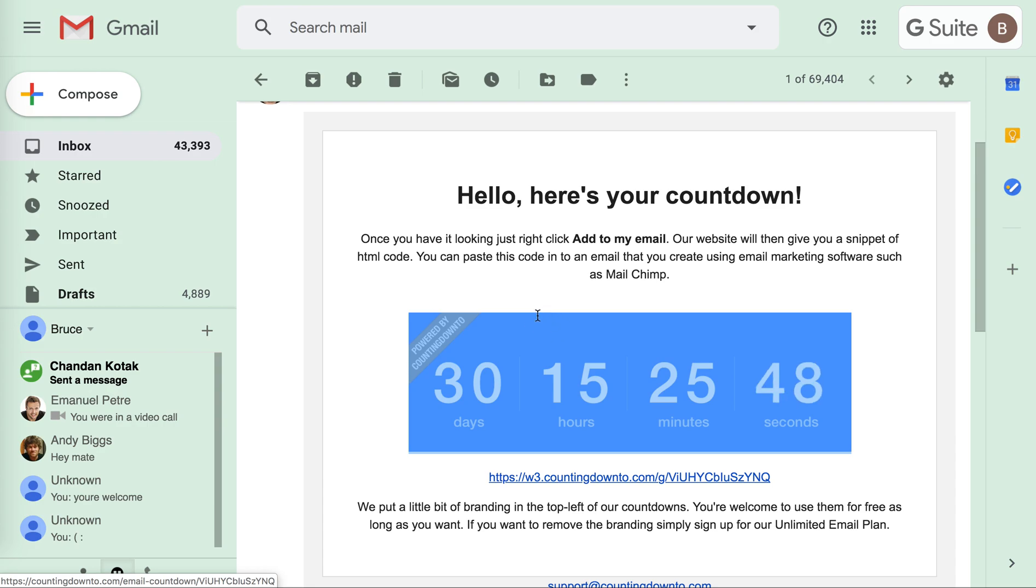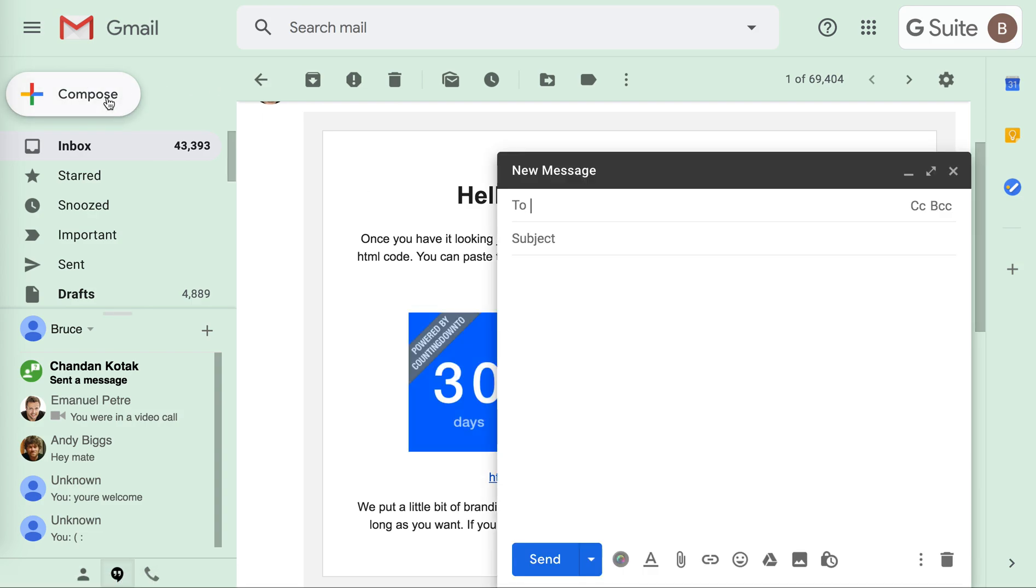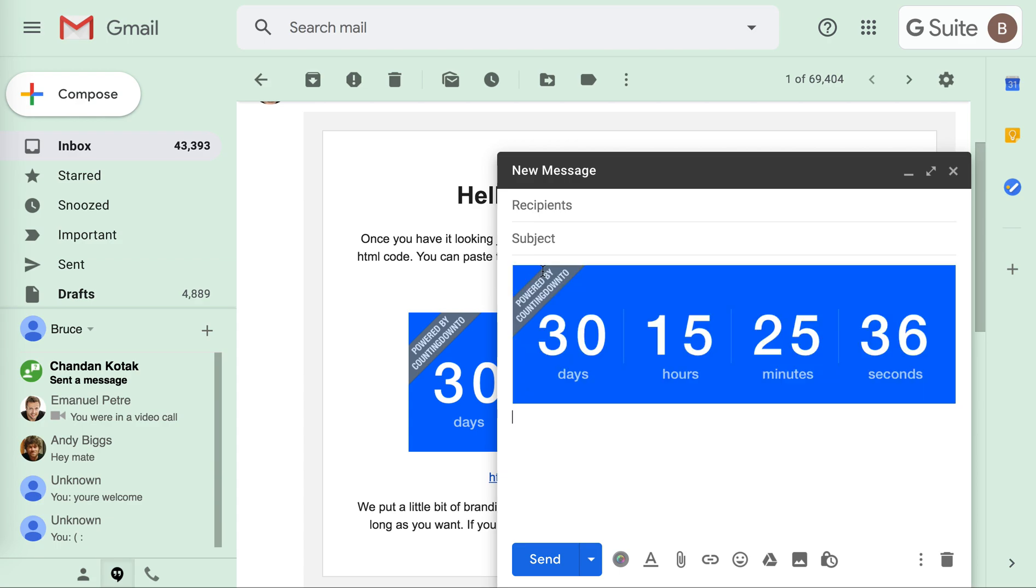I'm just going to use Command C or Control C to copy that. When I create my new email, I can actually just Control V or Command V to paste that countdown clock into the new email and I can compose my email.